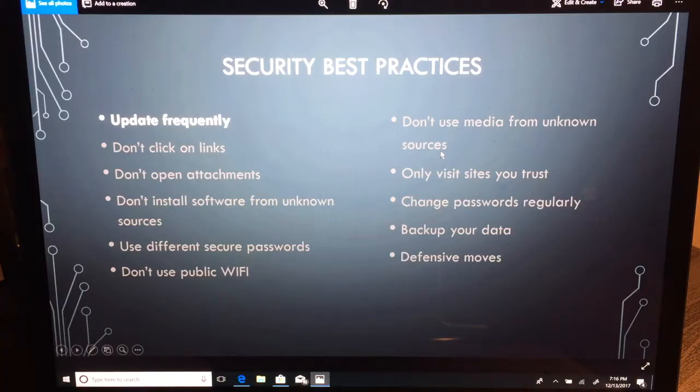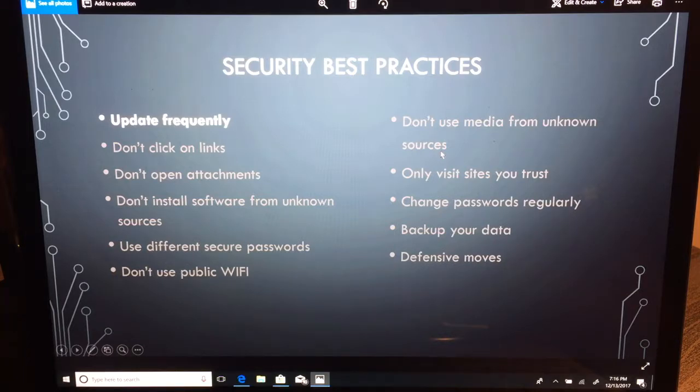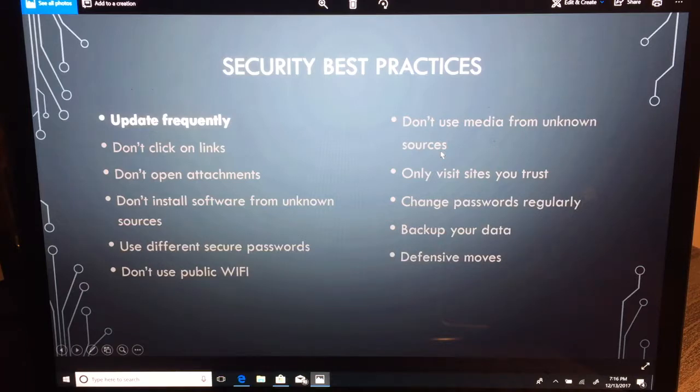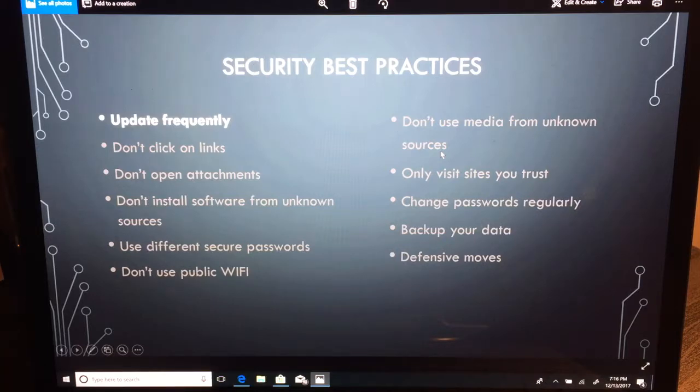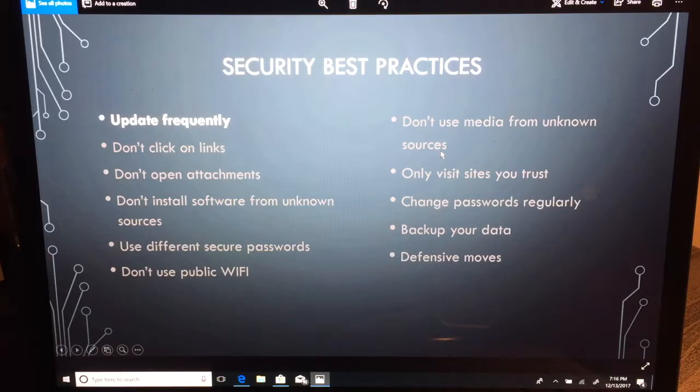In this second video on security best practices, I want to delve deeper into what I meant by update frequently. When most attacks are done, attackers will find a vulnerability or a bug in software that they know is installed on a number of systems or on target systems, and they will craft a file.